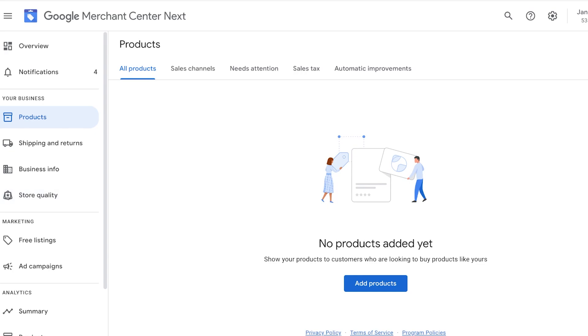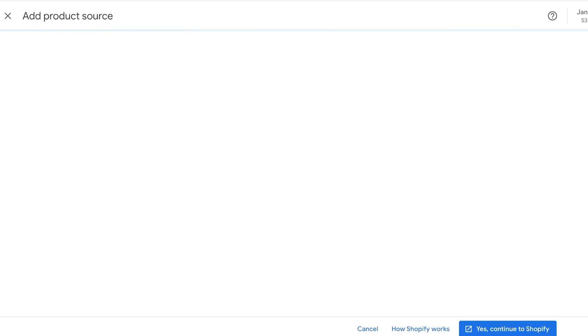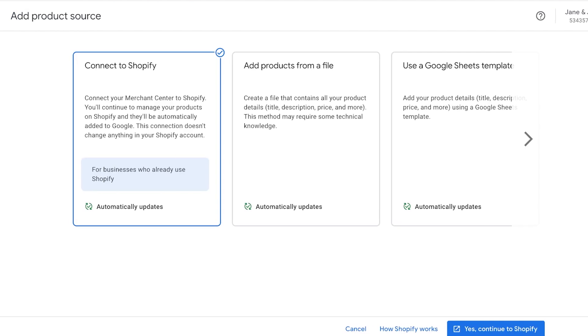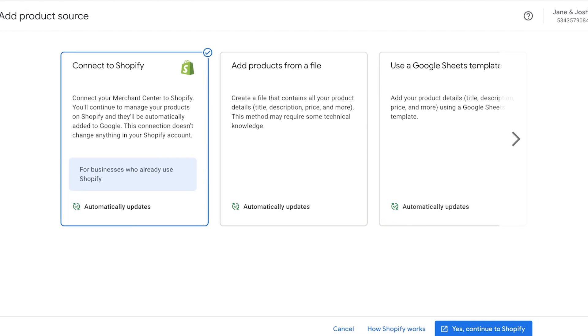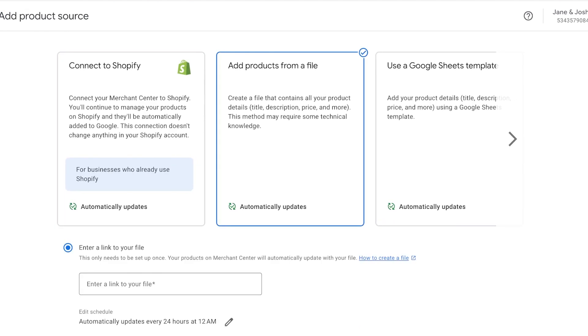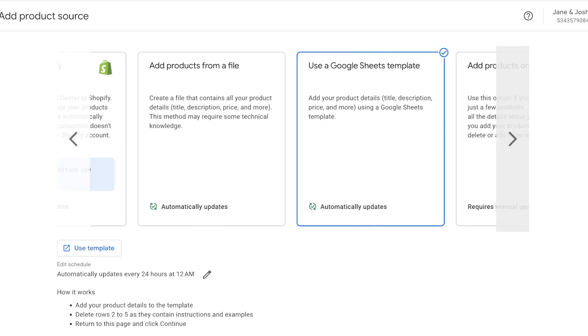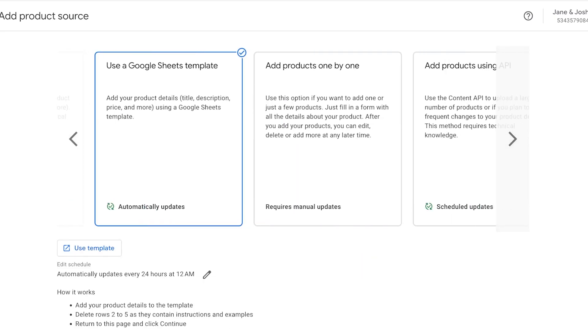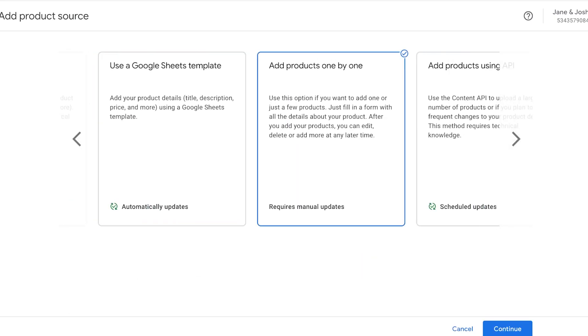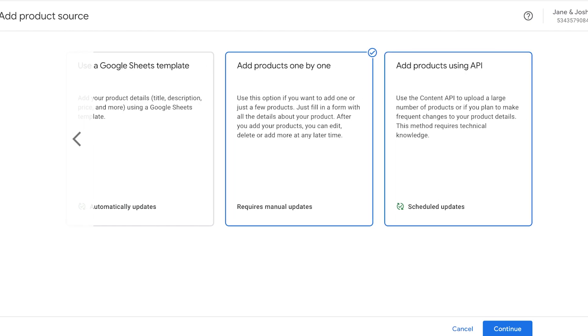So first I'll show you how to manually do this, and then we're going to move towards syncing. So you can click on add products over here, and you can connect to Shopify, you can add products from a file, you can use a Google Sheets template, you can add products one by one, or you can add them using API.